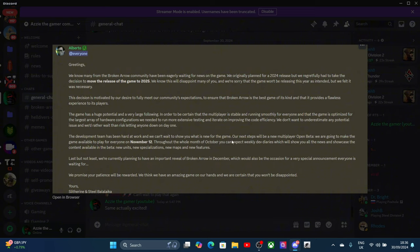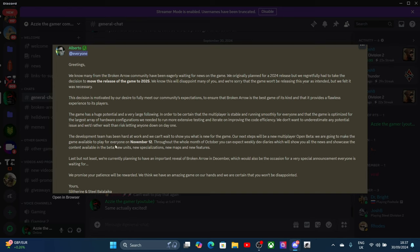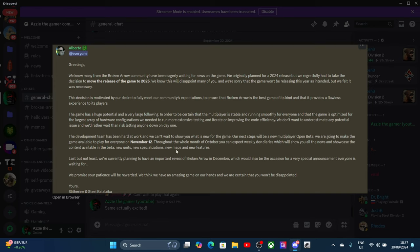The development team has been hard at work and we will wait to show you what's new. Our next step is a new multiplayer open beta. Yep, multiplayer, so not single player. I bet they will add some single player missions as well, but I'm glad that it's multiplayer, so that means I got a lot of videos coming. We are going to make the game available to everyone on November the 12th. Although the whole month of October you will expect weekly dev diaries, which will show you the news and showcase the content available in the beta - new units, specializations, maps, and features.